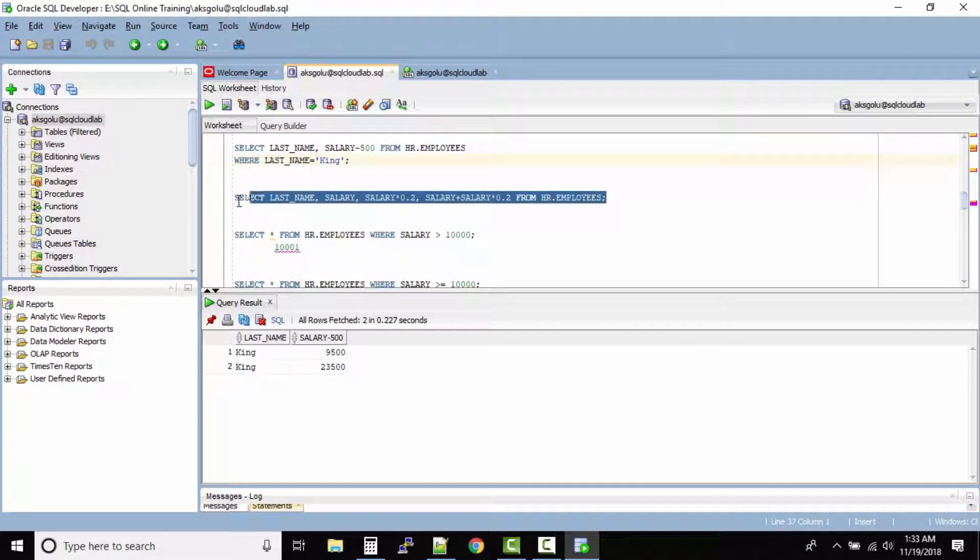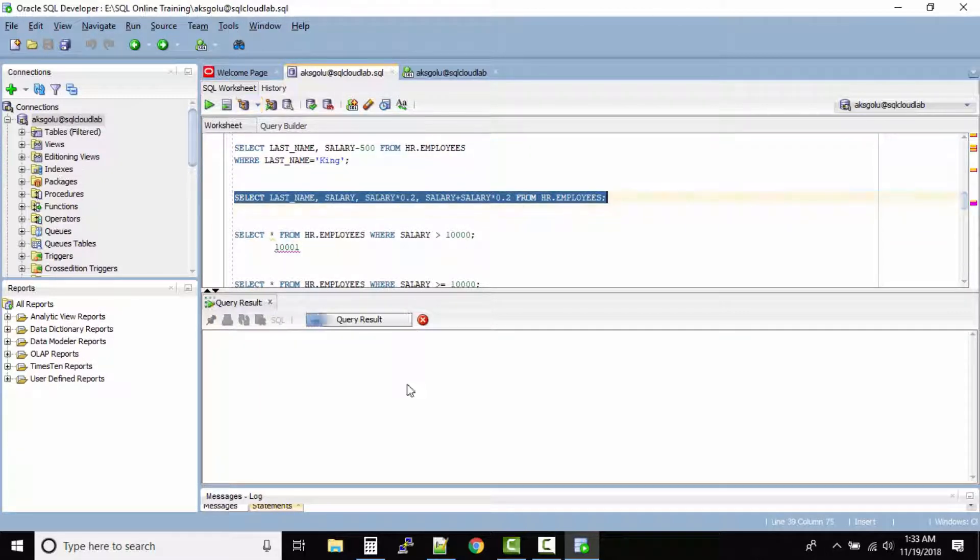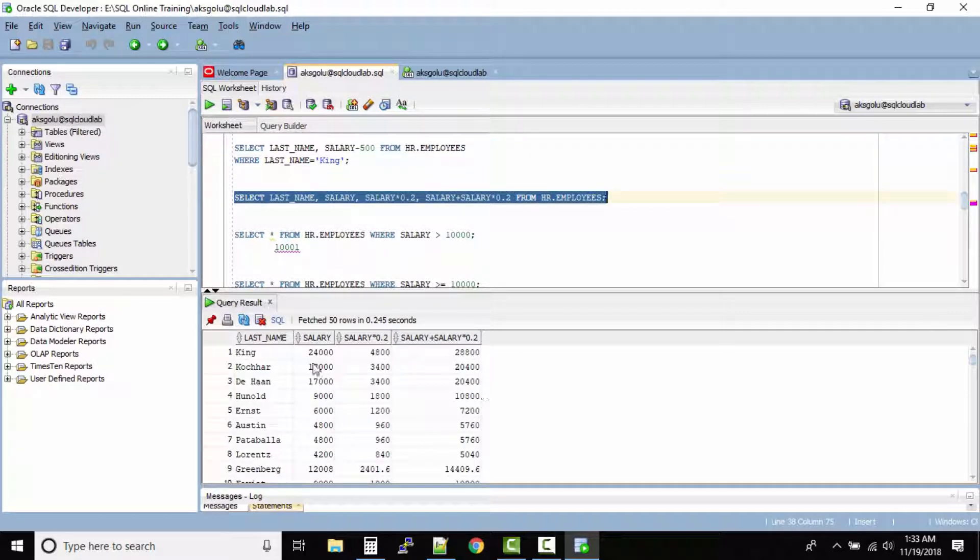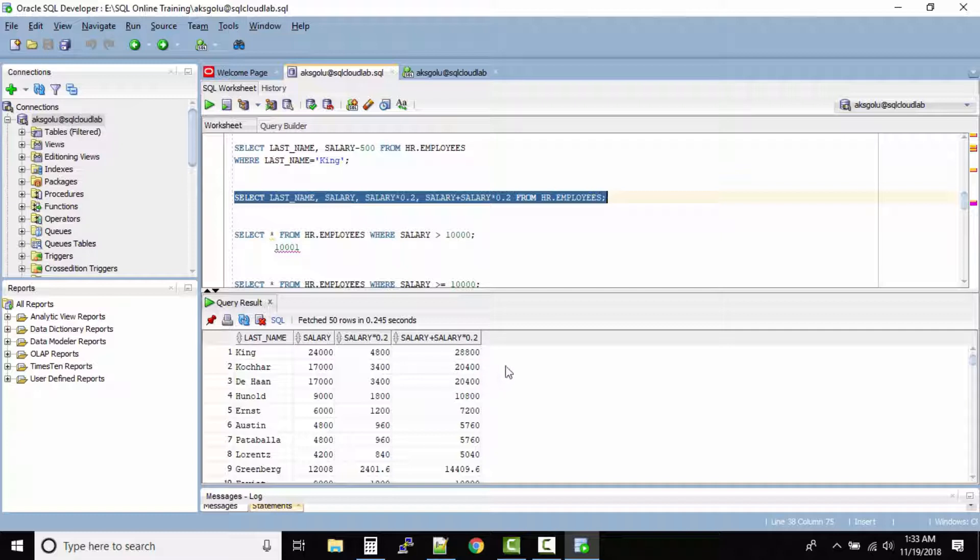Let us run this query. Now in this query we have last name, salary, salary multiplied by 0.2, and salary plus salary multiplied by 0.2. Now this column name does not convey a perfect name in the output. And if you print this kind of data it will confuse everyone.